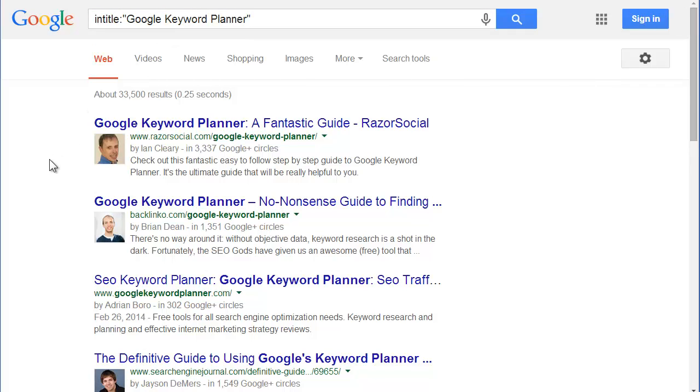This is what we're focusing on in Search Triggers. Everything we do inside of Search Triggers is all about the title. Why? Because the title is a phrase, an exact phrase.